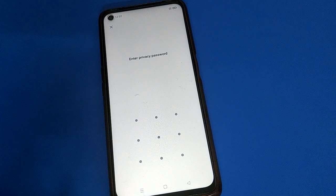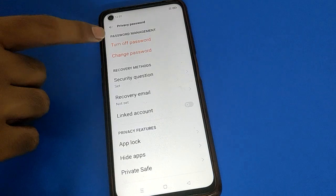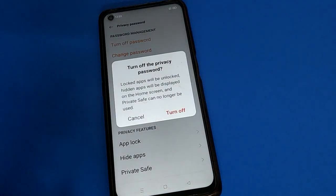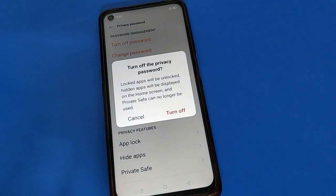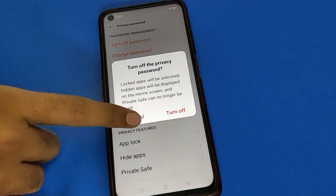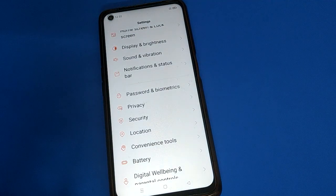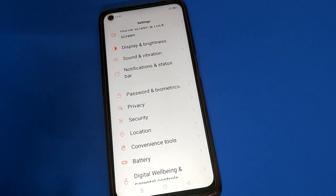If you click the 'set security question' option, you can change your open mobile privacy password via a security question. If you click 'turn off password', your privacy password will be locked and you will not be able to use app lock, hide depth settings, or private safe settings. Thanks for watching — I hope you understood how to change and update your open mobile privacy password.